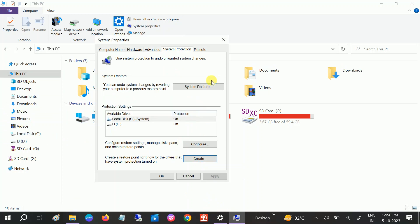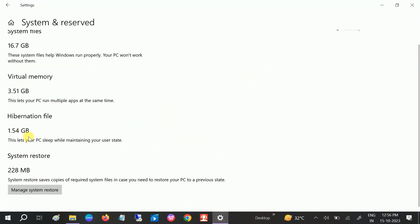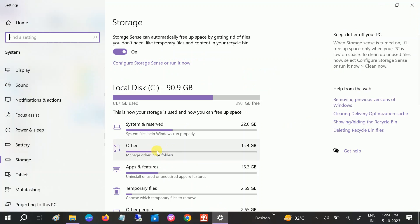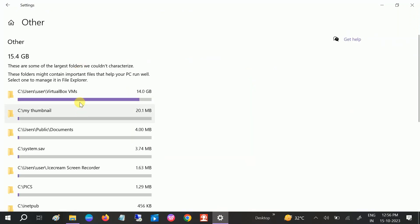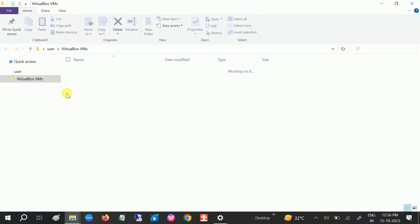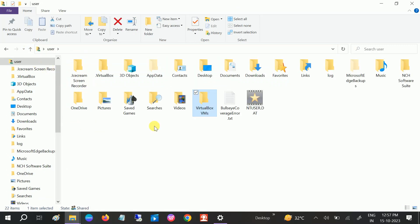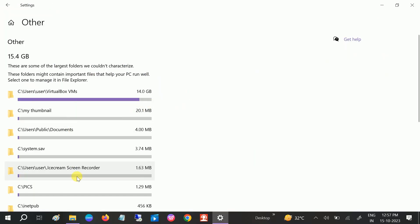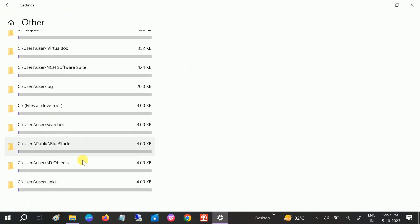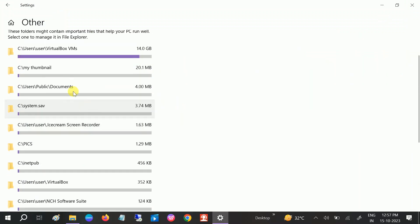Click OK and go back to the same storage options. You can also free up virtual memory — disable it and go back to the other options. Analyze them one by one. You can see I'm using a virtual machine here, which is taking 14 GB. If you don't need it, click on it and it will take you directly to that file location — then delete the virtual machine files and 14 GB will be freed up.